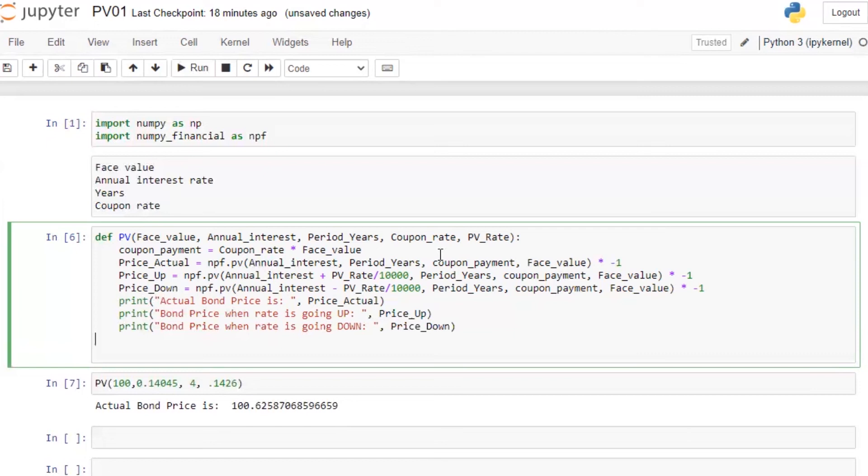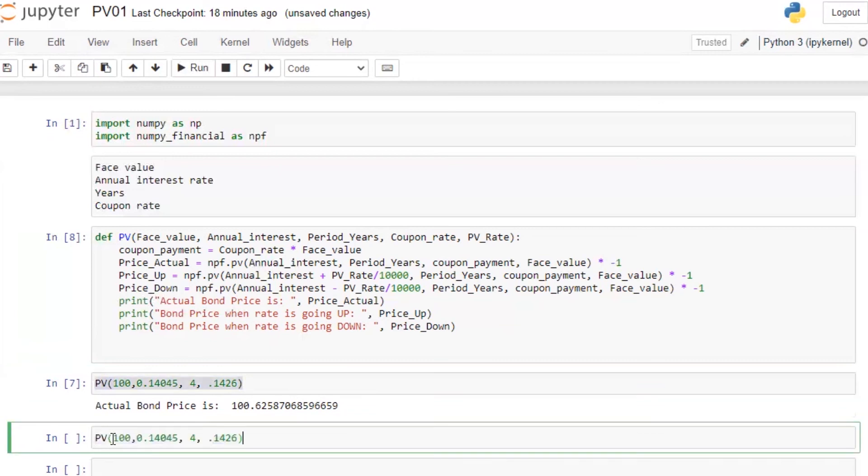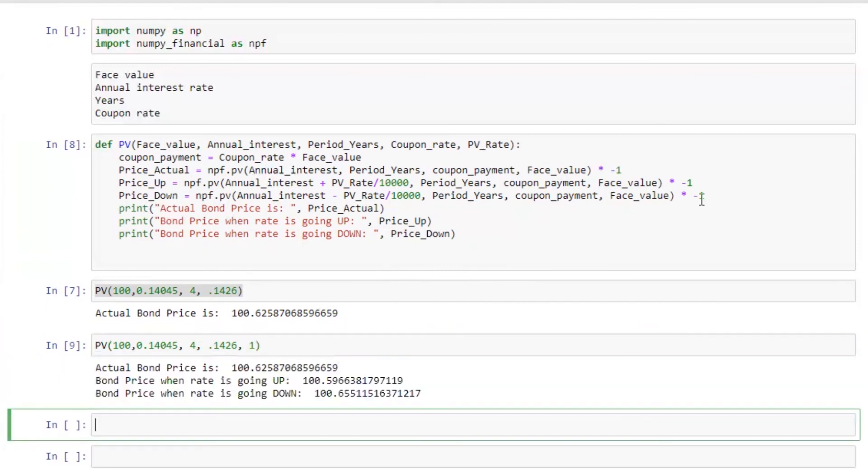So let's run this. We already have this equation, I'm just going to leave it as it is, and then copy this, paste it here. Let's say one bips. Let's run this. Perfect.